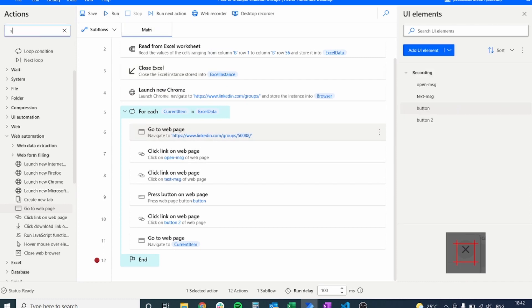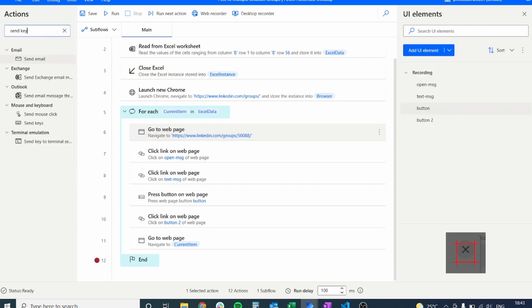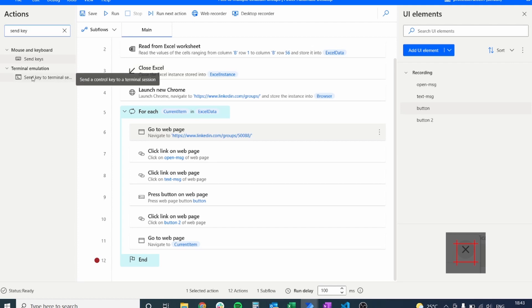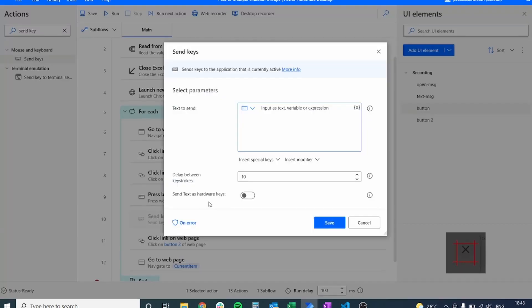For our process to be complete, we also need to add the send keys action. The send keys action is going to allow us to send keys to the place where we want to type in the text that is going to be our post.